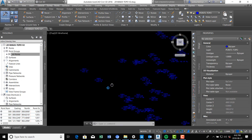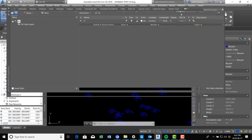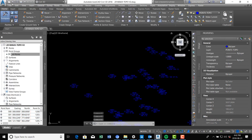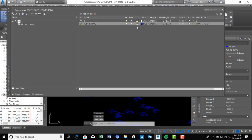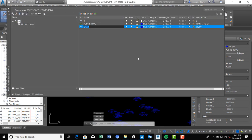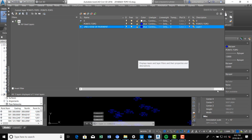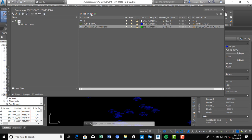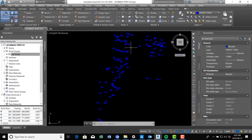The first thing we want to do now that we've got the points is start drawing our line work — that's usually what I do next. I'm going to make a new layer. On the home tab of the ribbon, I'll open layer properties and create a new layer called 'lines edge of pavement.' We'll give it a different color — green — and we'll make that the current layer.